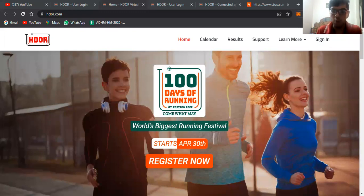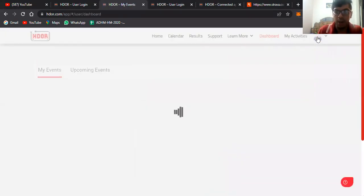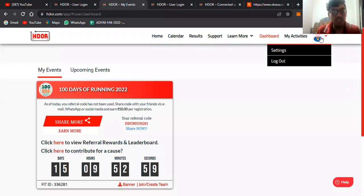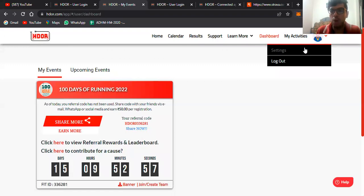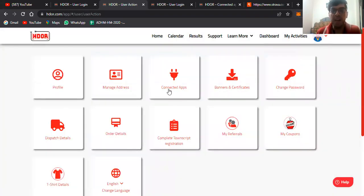Use any username and password. Now this is my dashboard, so then I'll go on settings. I'll get an option of connected apps.